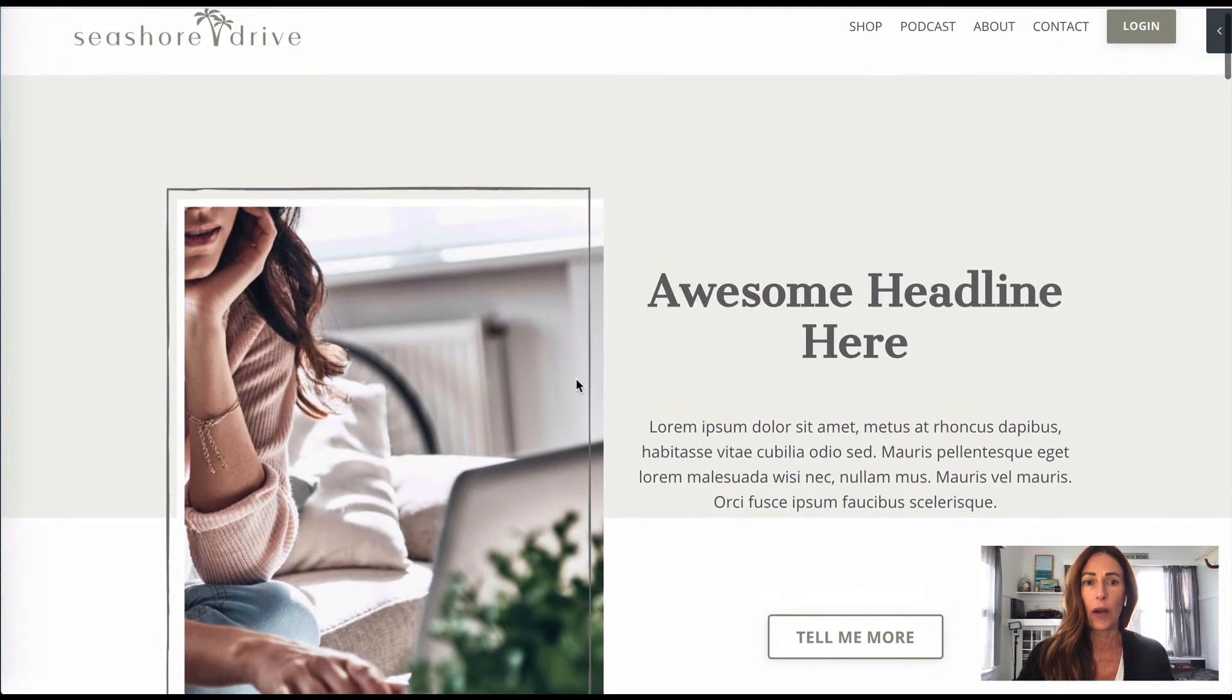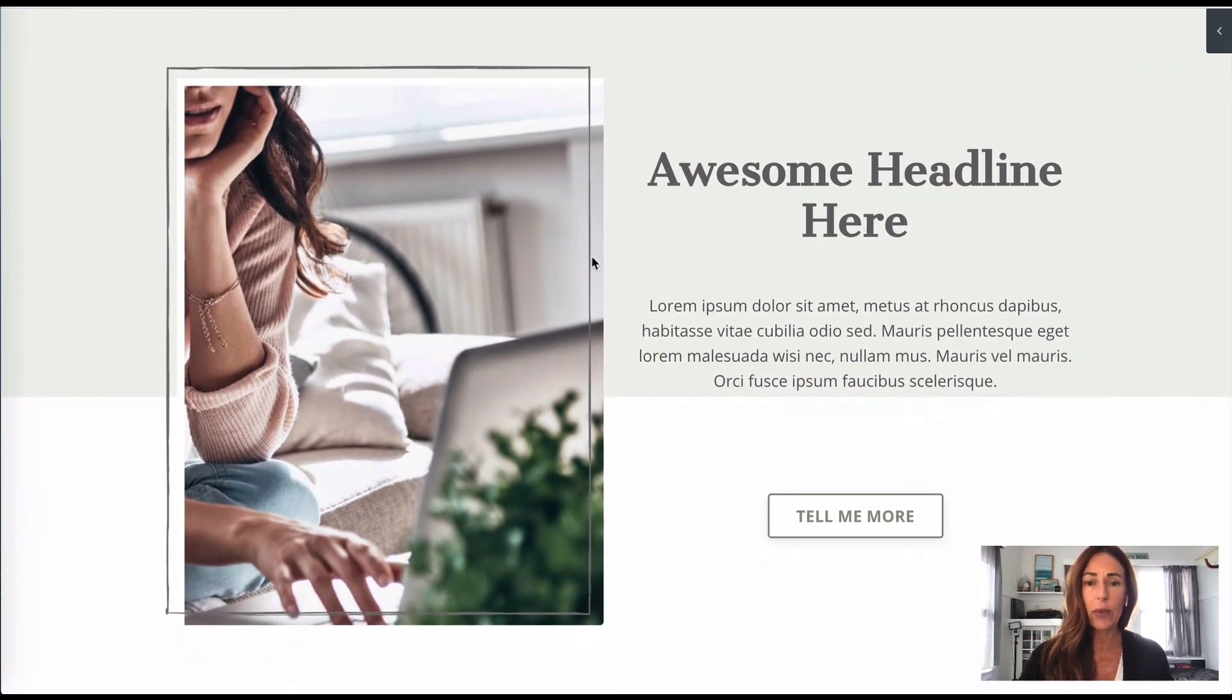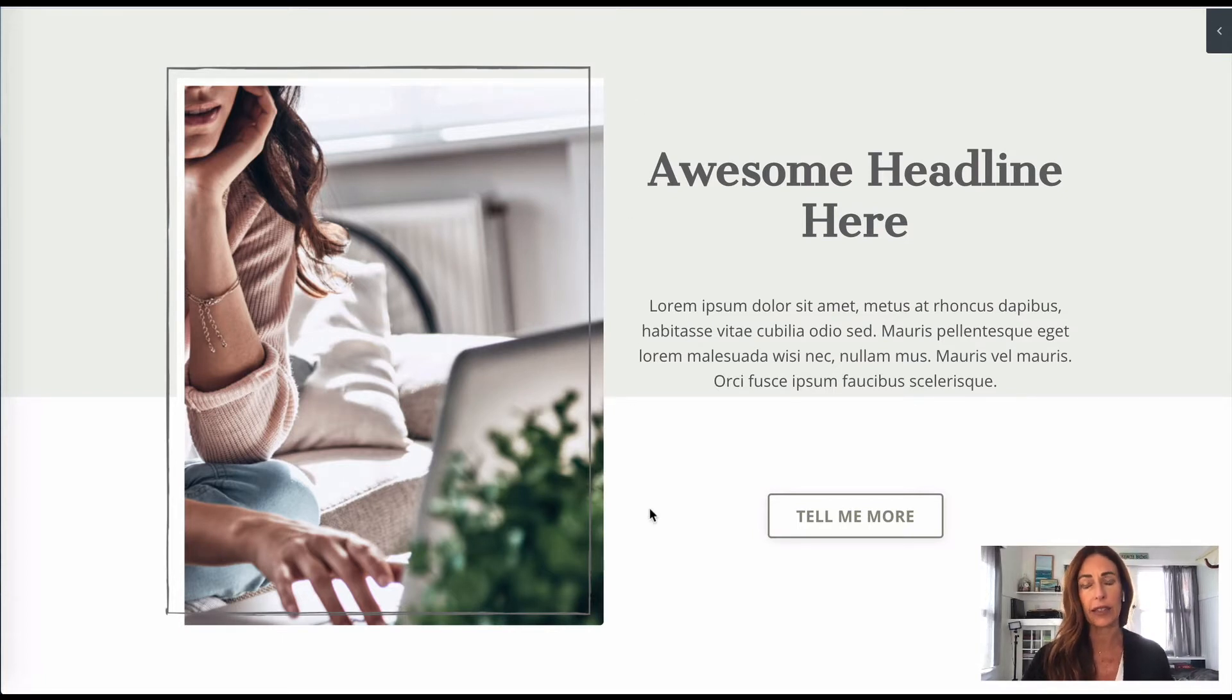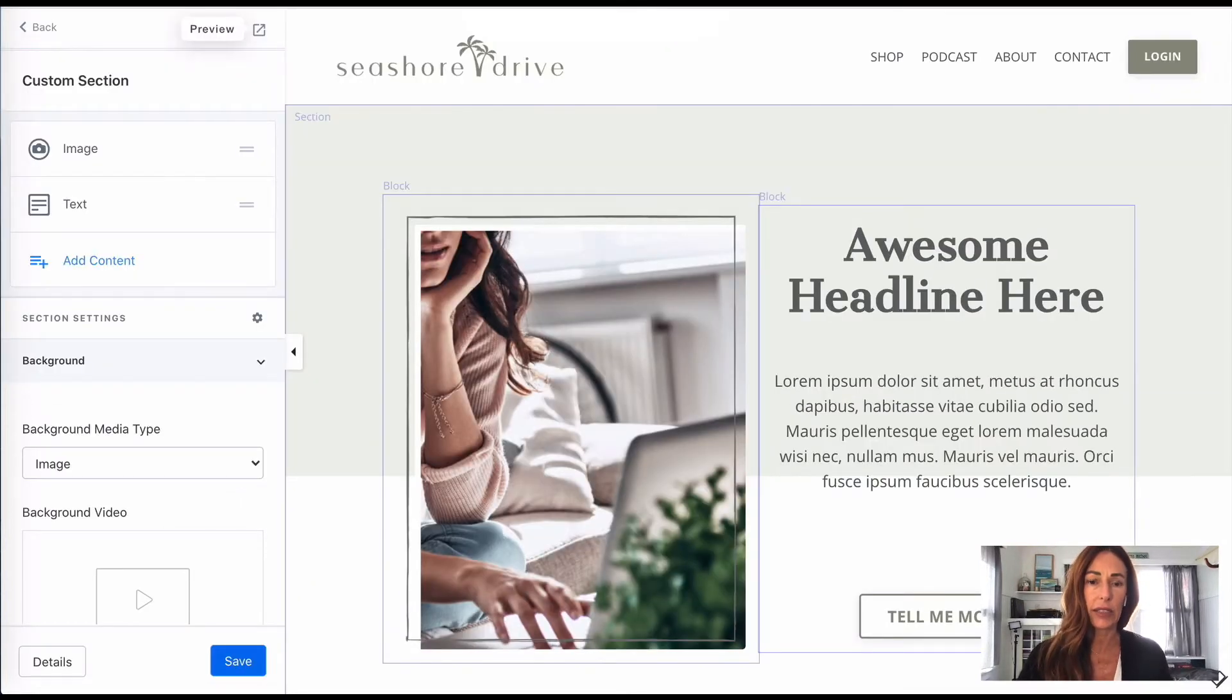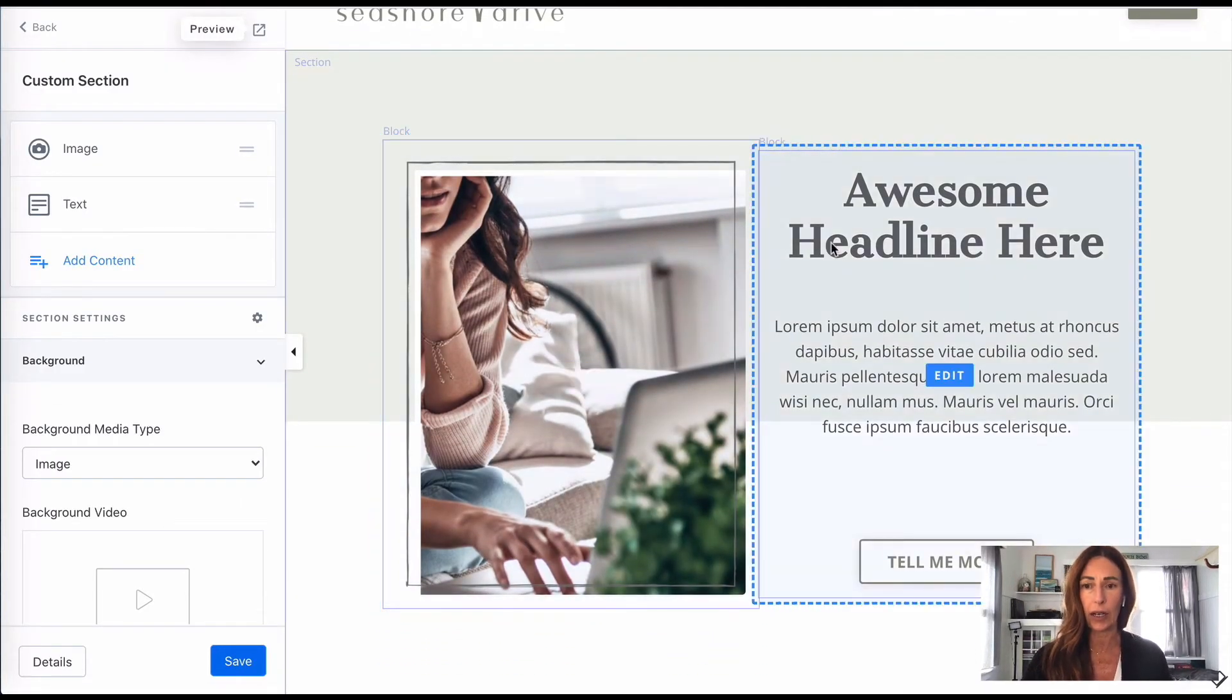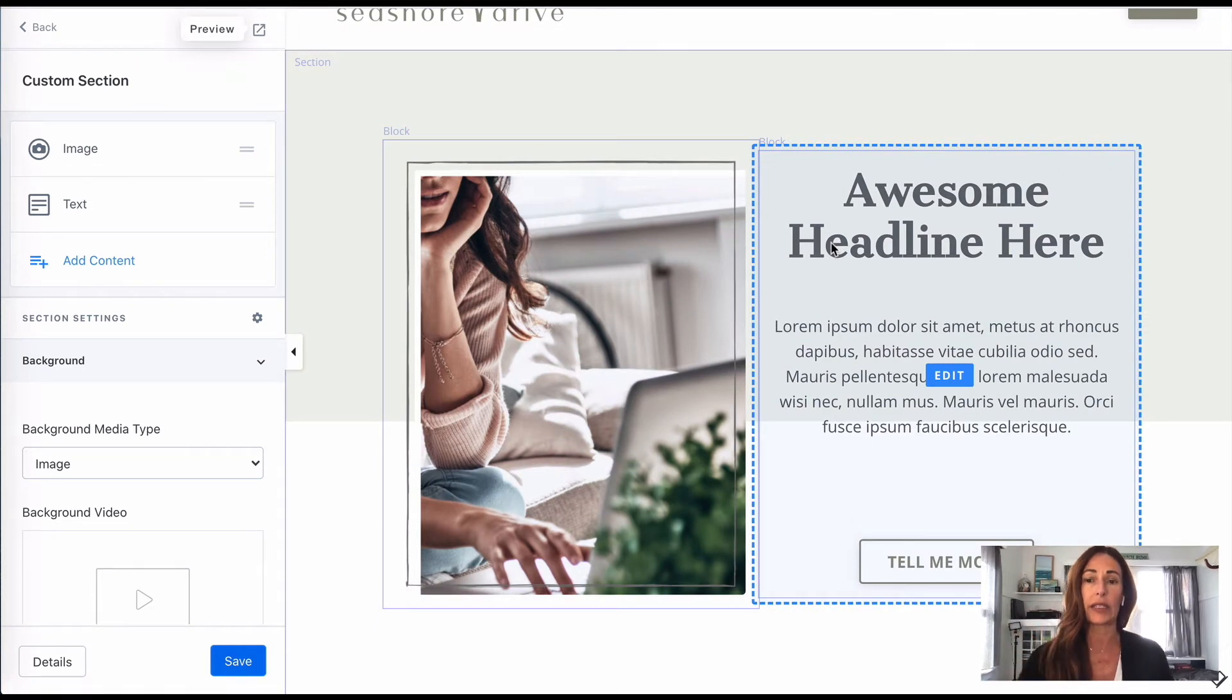All right, so that doesn't look bad, but I think I would like a little bit more space here between the picture and the text, and so that is what I'm going to show you how to do. So I'm going to go back into where we're editing here, and I'm going to show you two different ways on how to do this.